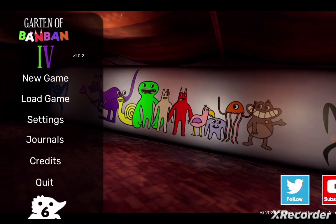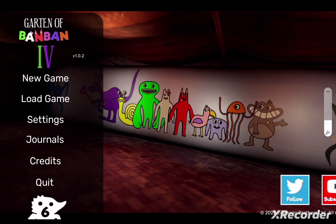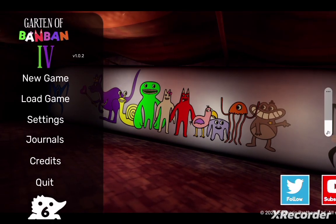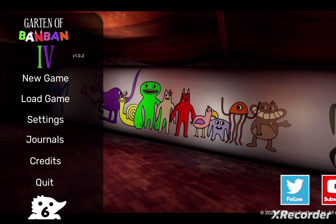What's everybody? Hey, I'm back with Neverveal. As you can see, we are back with Garden of BamBan.